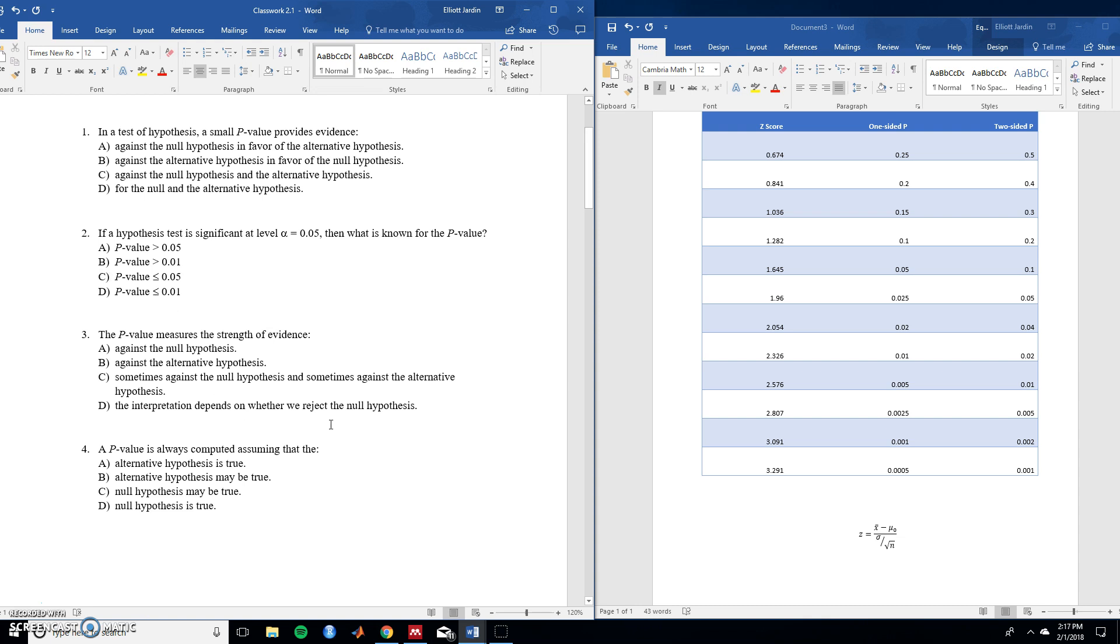The p-value measures the strength of evidence of what? So whenever you're measuring a p-value or you're doing significance testing of any sort, you are providing evidence against the null hypothesis. So the answer to that is A. For 4, a p-value is always computed assuming that the, and the answer to this is that the null hypothesis is true. You always assume that it's true and you find evidence either way based on the laws of probability.